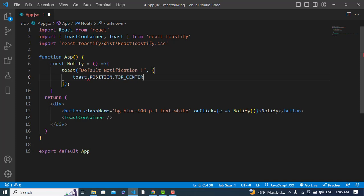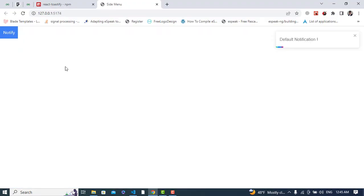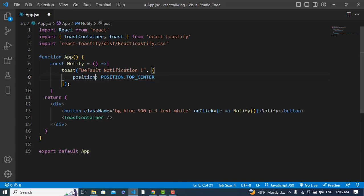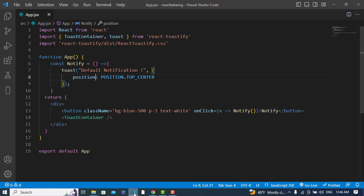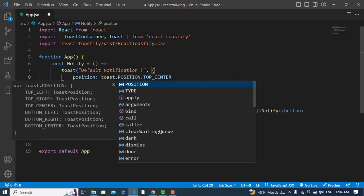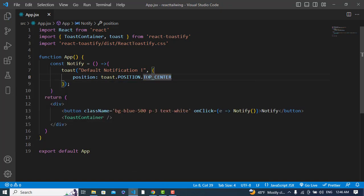This would be a comma. Let's check it. We didn't get it - oh, it is 'position', sorry. Let's press this. This should be toast.position.TOP_CENTER.